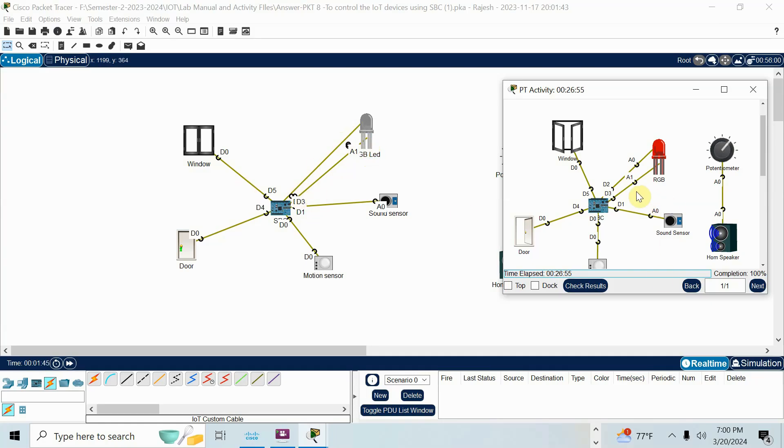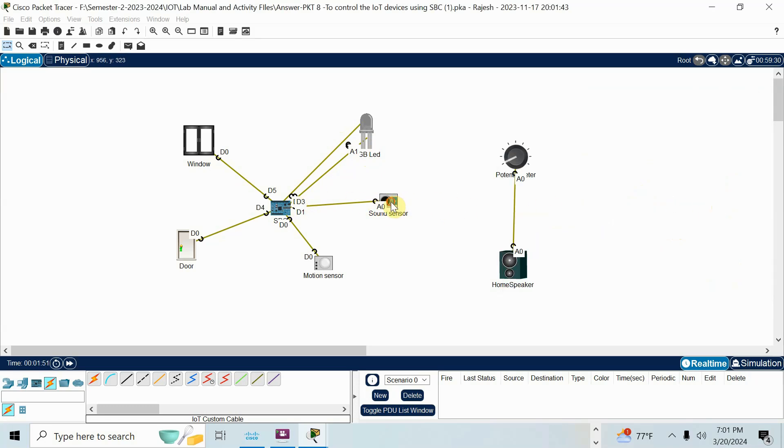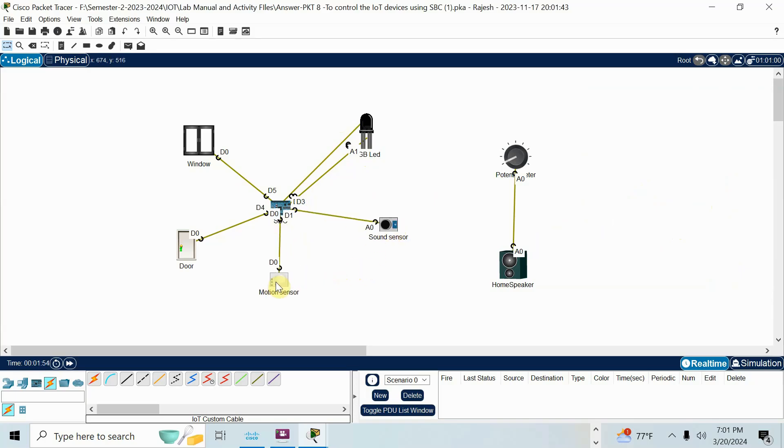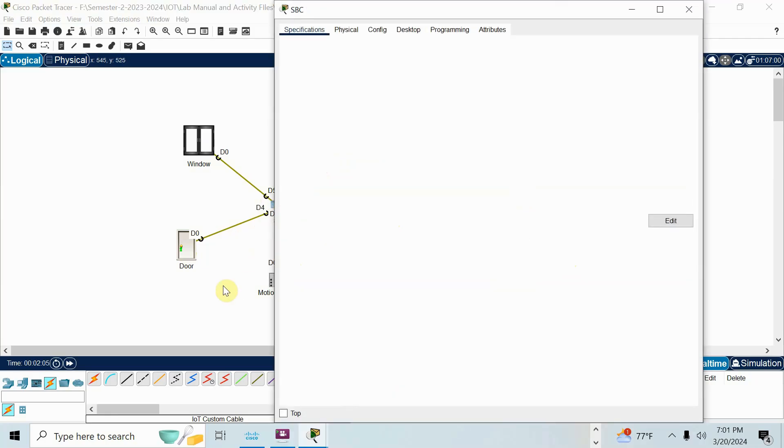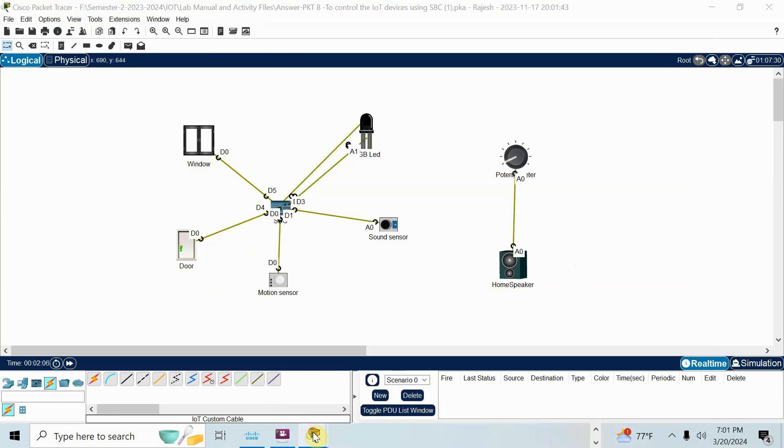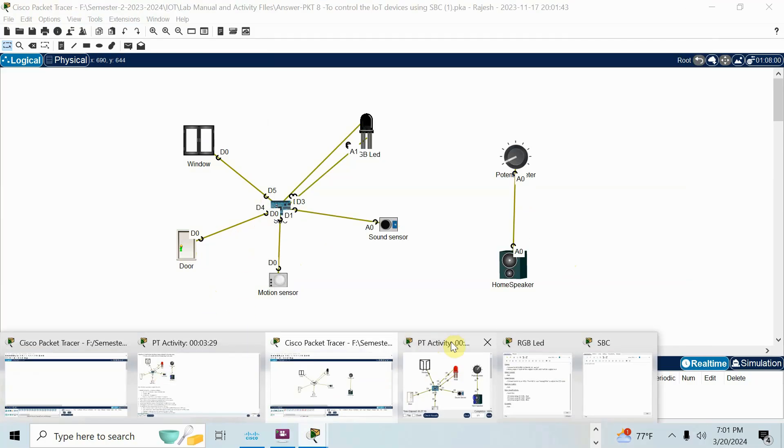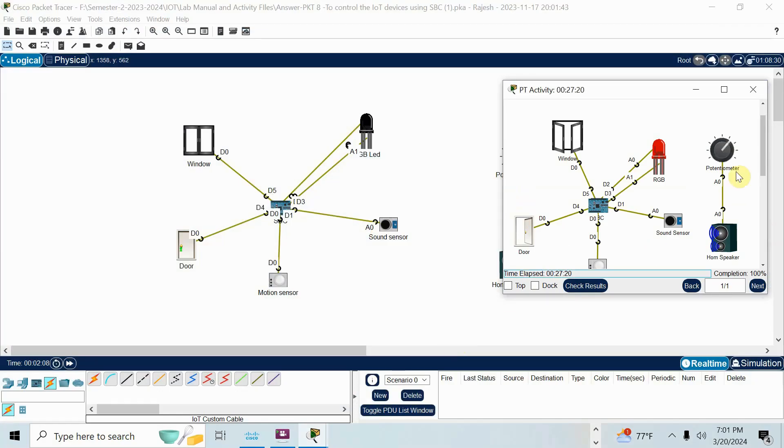After that, what about sound sensor? Sound sensor A0 here connected to D1. So I have also connected D1. Motion sensor, D0, D0. This is analog, this is digital. Door connected to D4, window connected to D5. Now, potentiometer and home speaker connected via A0. As per the topology, I connected. Instead of wasting my time, I just connected already. Sarah, just watch this. I didn't show you how to connect.